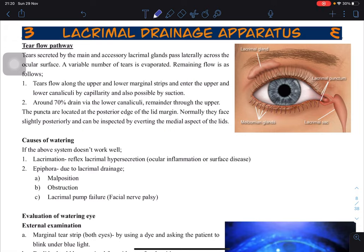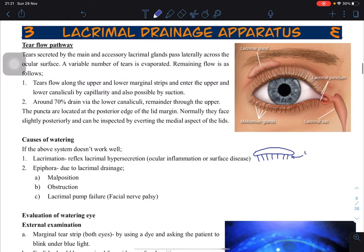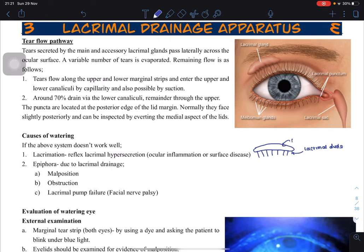Let's talk about the lacrimal drainage apparatus. First, we'll learn about the lacrimal glands and the drainage system. We have the main lacrimal gland and then there are the accessory glands. The lacrimal gland gives rise to lacrimal ducts, and these drain onto the eyelid.